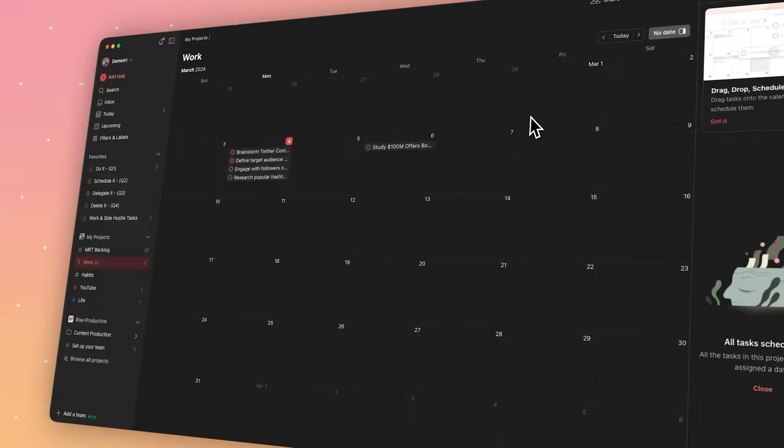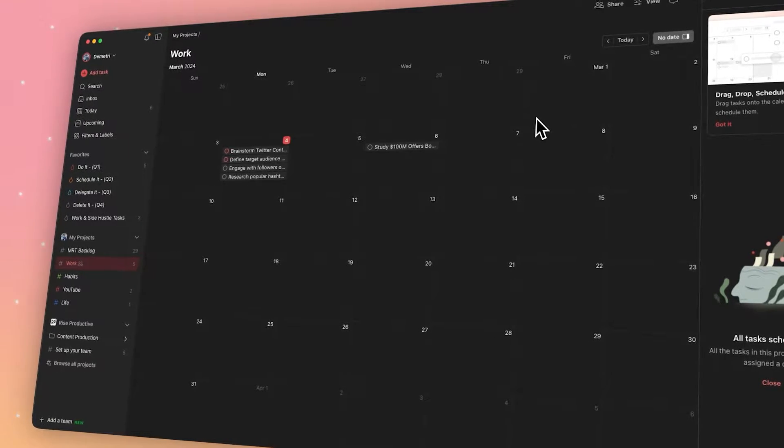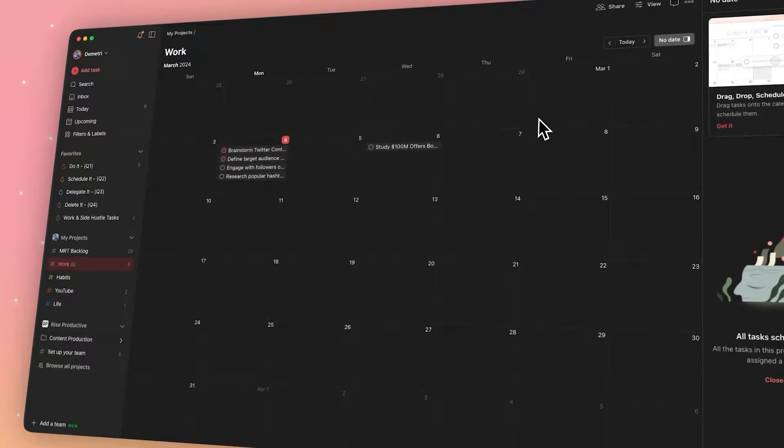Todoist is a great place for capturing tasks. It's easy to create projects, super satisfying to build out to-do lists, and the karma points—who doesn't love those?